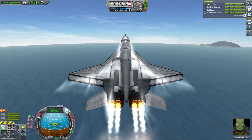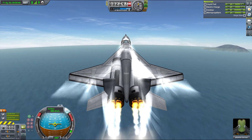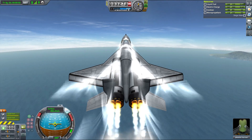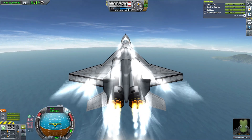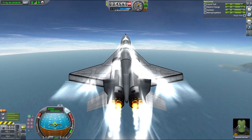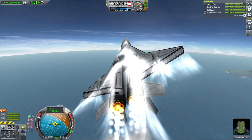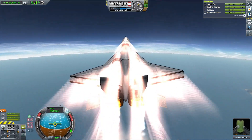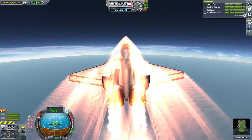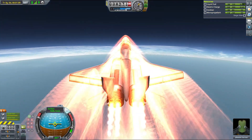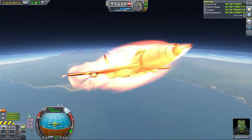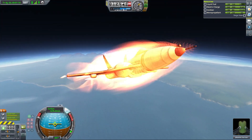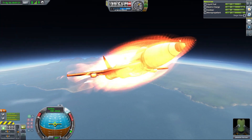At 24 kilometers altitude your velocity should be about 1400 meters per second, so switch to closed cycle and continue to orbit with your heading at about 20 to 25 degrees. You can switch to map view so you can pay attention to your apoapsis, and once it's well above the atmosphere — say at 80 to 100 kilometers — point prograde, cut the throttle, and set a maneuver node for circularization.